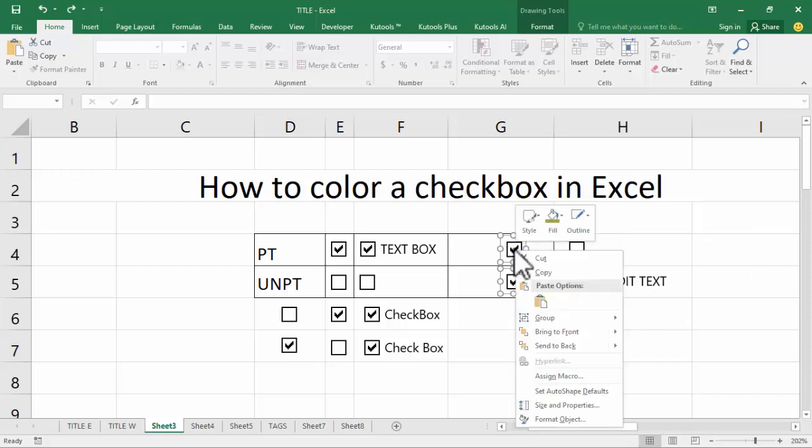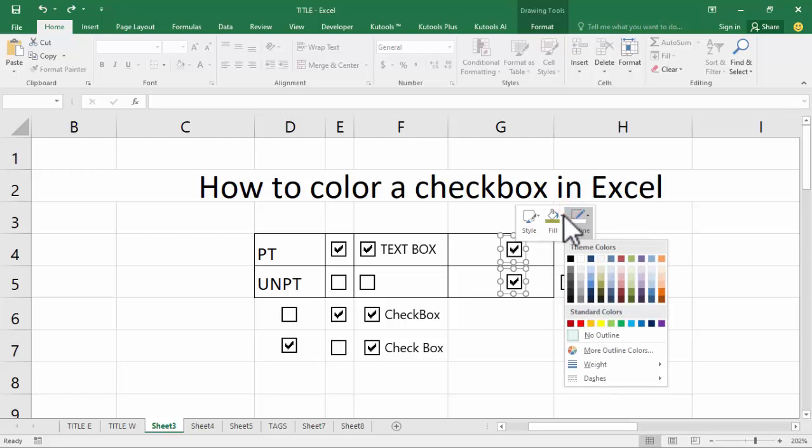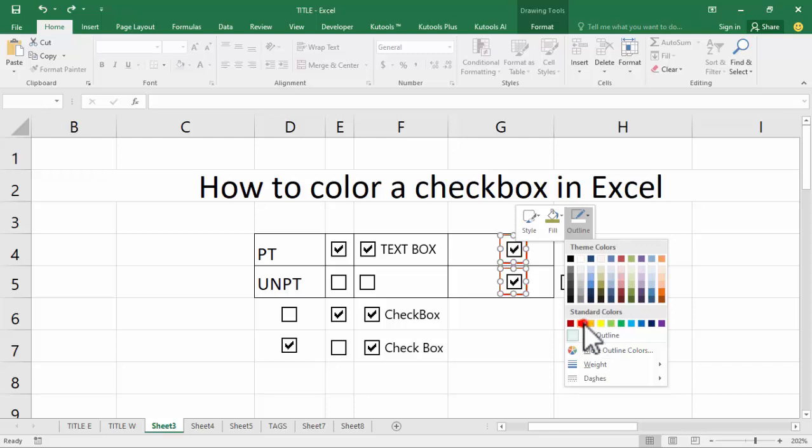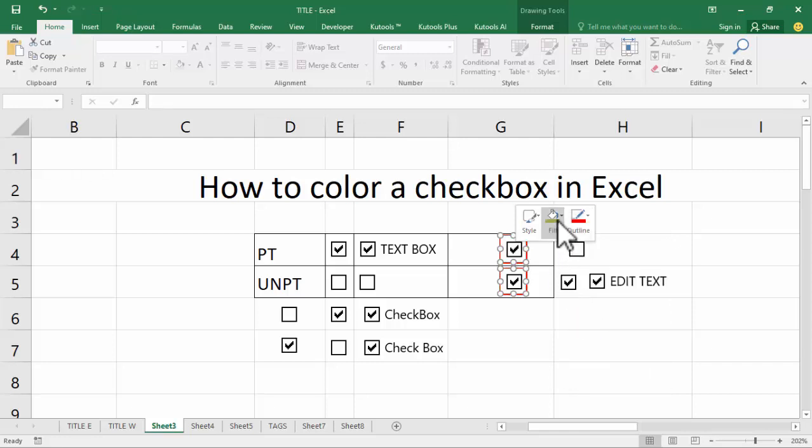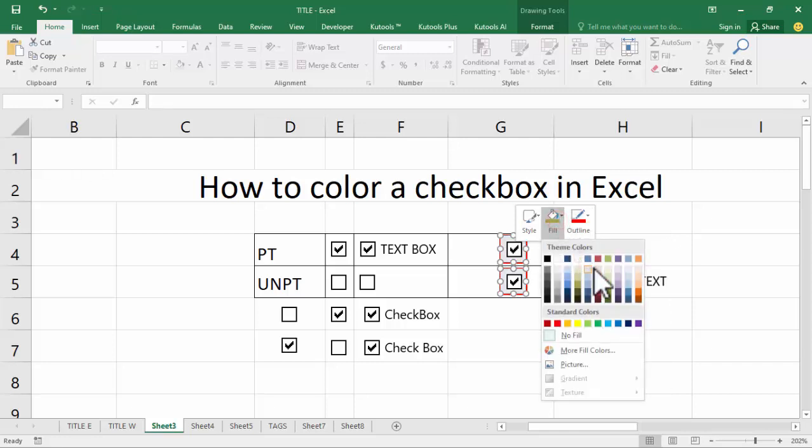Right-click mouse, now see this fill color, outline color. I select outline color, example red, fill color green.